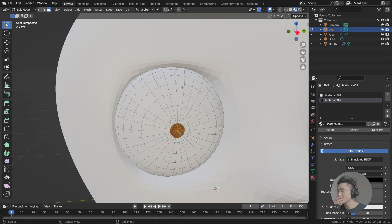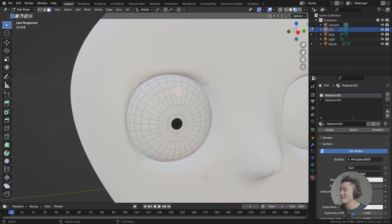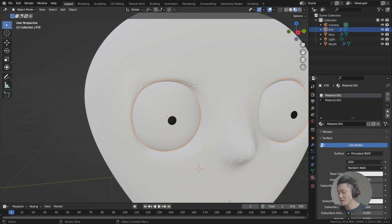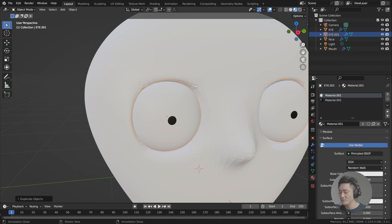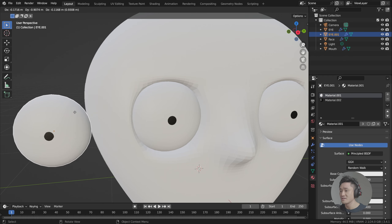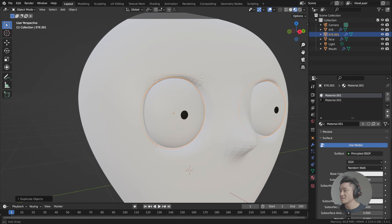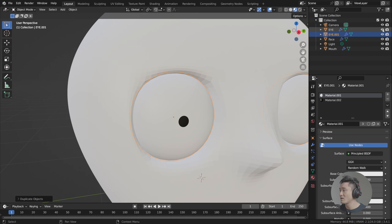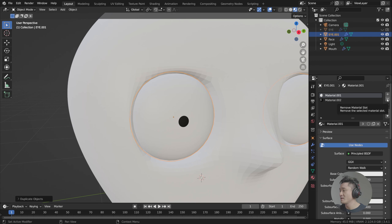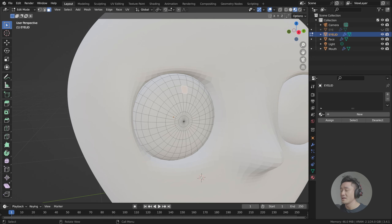We're going to proceed with creating the eyelid. Having that eye here, we'll press Shift+D — that's for copy. When you press Shift+D and then press Escape, the copy stays exactly where it is, which is what we want. I'll toggle off the original eye so now we just have the copy. We can delete the materials since we won't need them, and I'll name it 'eyelid' so it's not confusing.